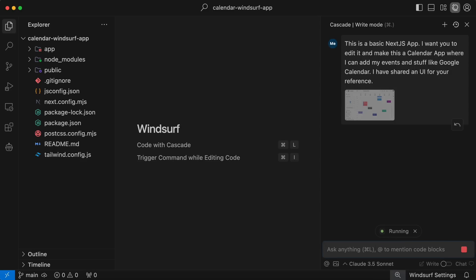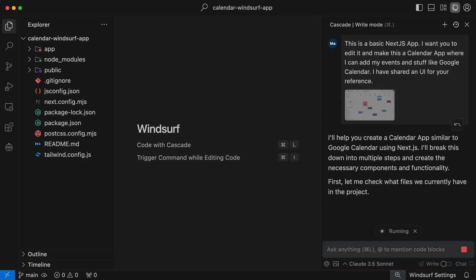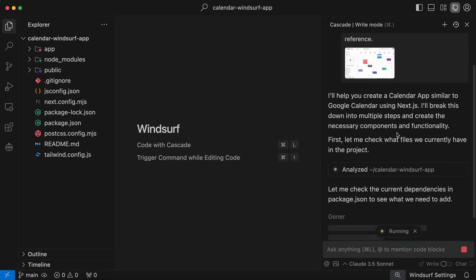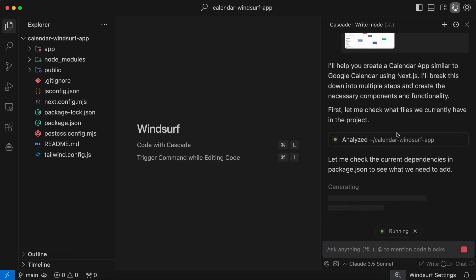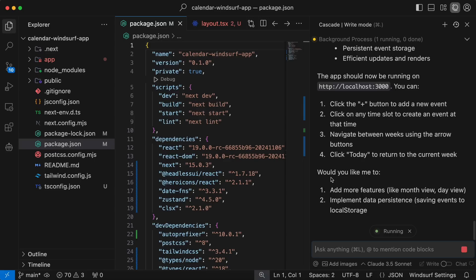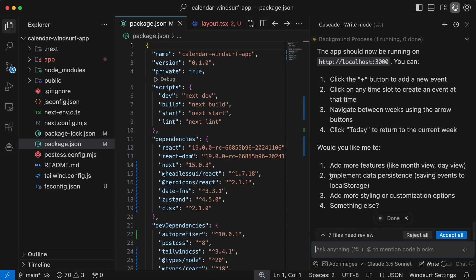So, let's upload a simple wireframe for a calendar app. Once you send it, you'll see that it starts generating the stuff. Now, this takes a bit, obviously, so let's wait a bit. And it's now done.